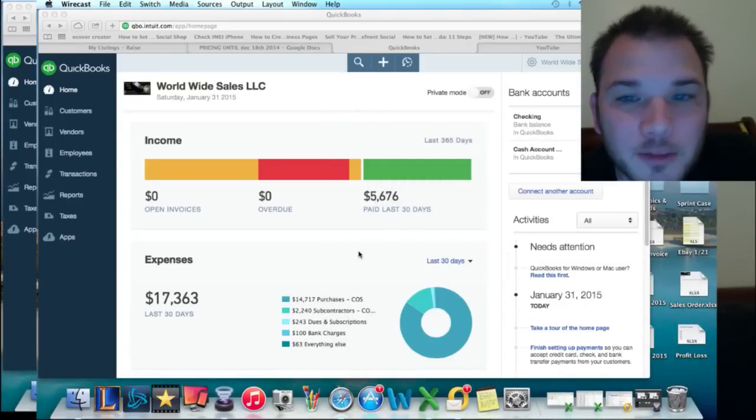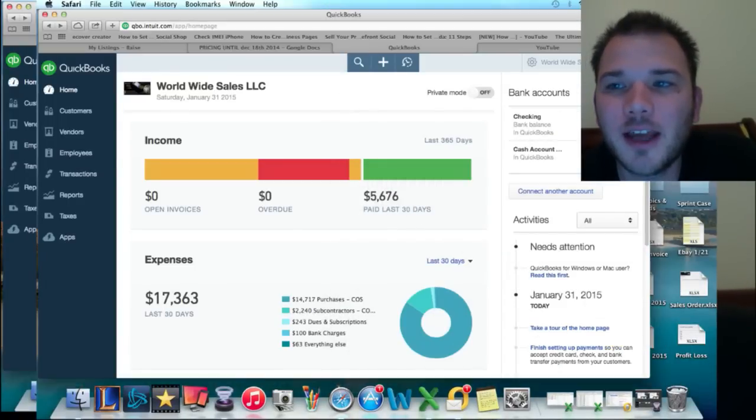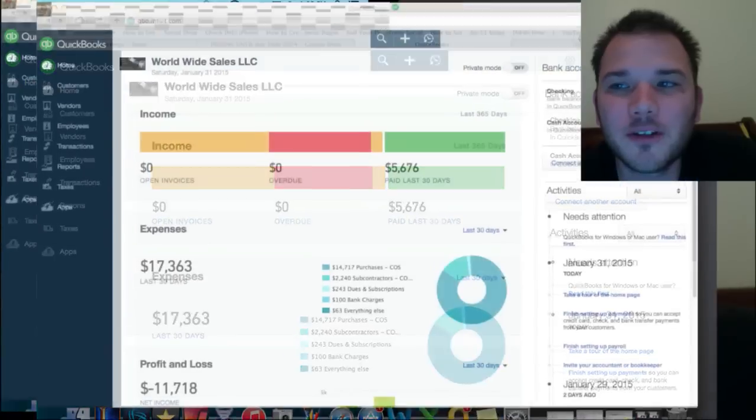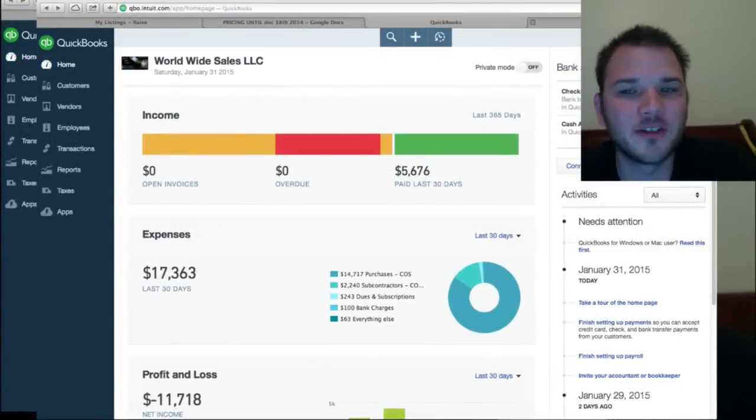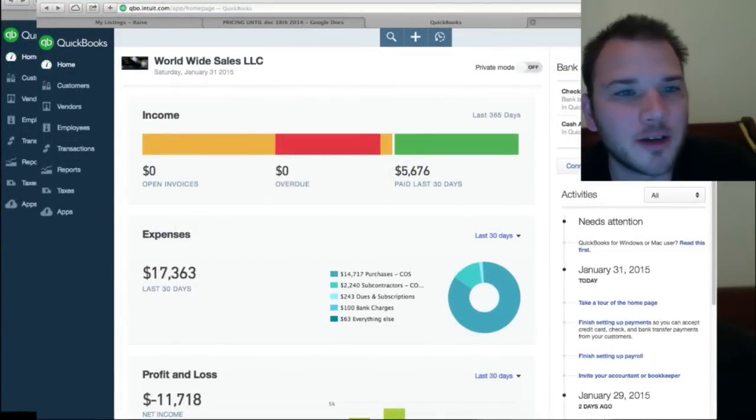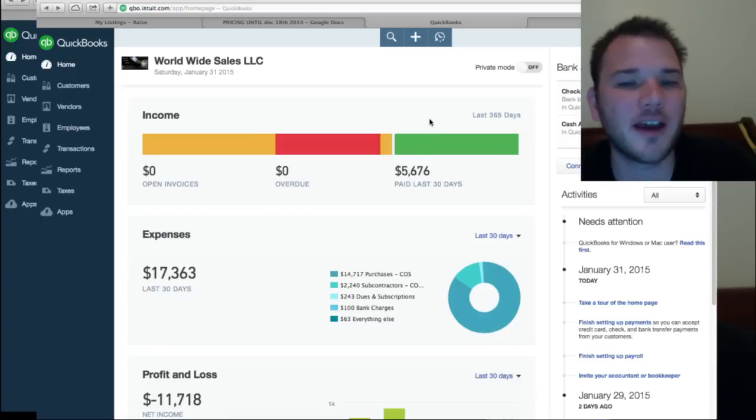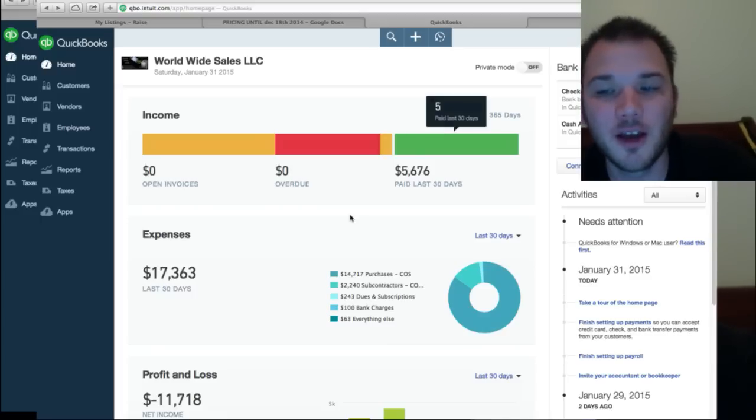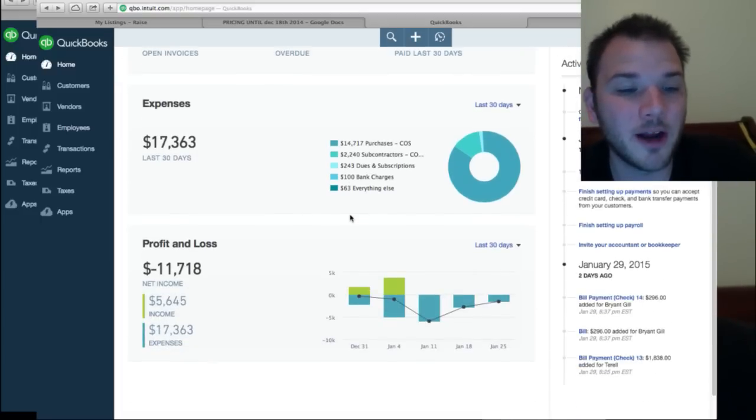Hey guys, it's Casey with Small Business Millions again. Today I'm going to focus on accounting for small businesses once you're up and running and making some money, how you can keep track of everything for your taxes and just knowledge and knowing where you're at.